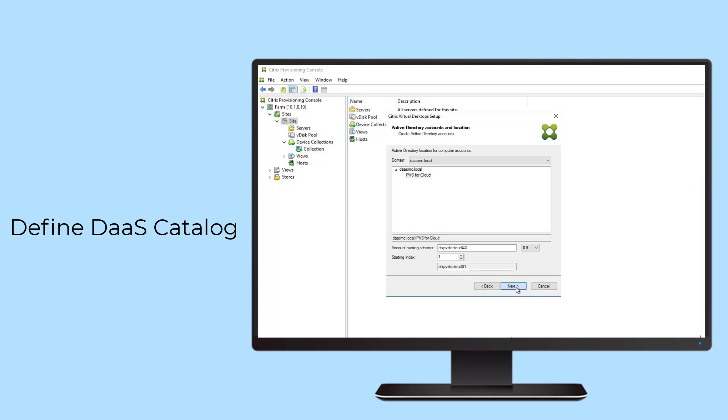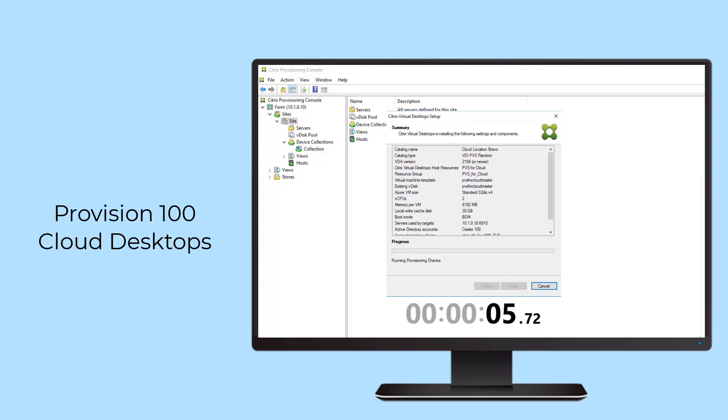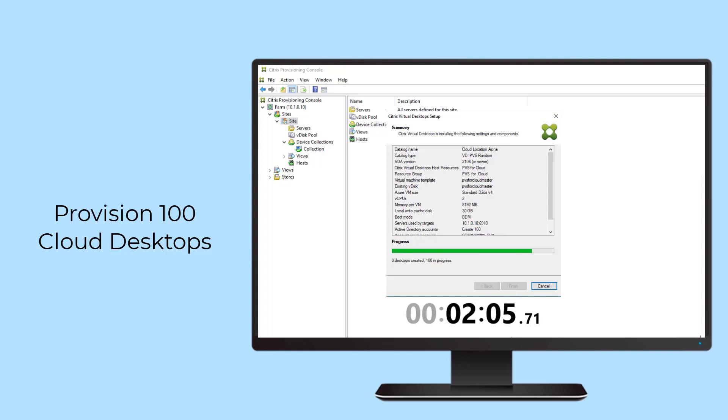Citrix Provisioning leverages just-in-time disk streaming technology. Instead of immediately delivering an entire image to a DAS instance at startup, the data is brought across the high-speed network in real-time as needed. Streaming segments of the image improves delivery speed by reducing network utilization.